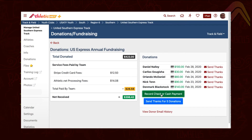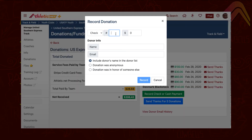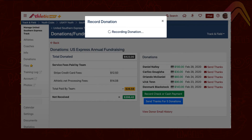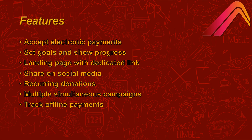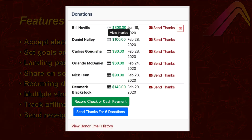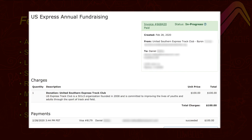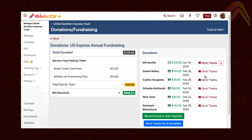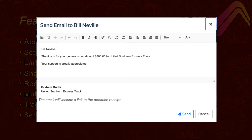If you have donors who prefer to donate using offline payment methods such as cash or check, you can enter those payments into the payment tracker to make sure you have a complete picture of the donations you're collecting. Those who make electronic payments receive an automatic credit card receipt, but if you want to send a more personal thanks — or send thanks to those who have donated offline — you can do so with just a few clicks.